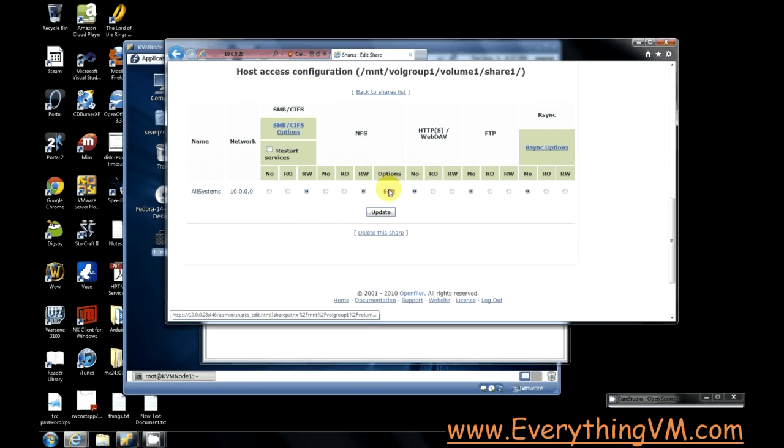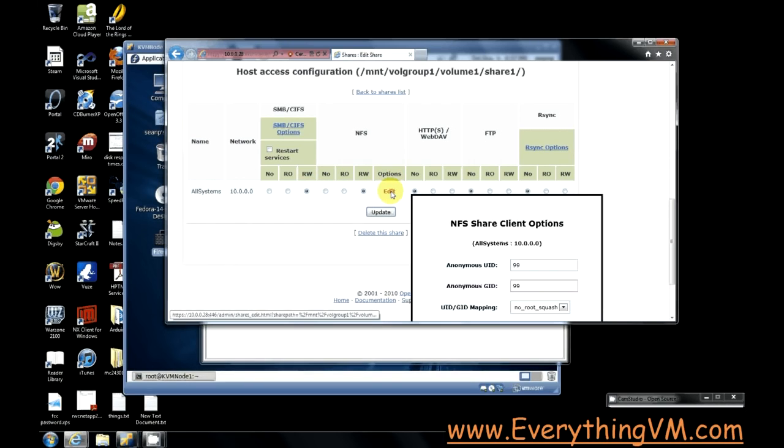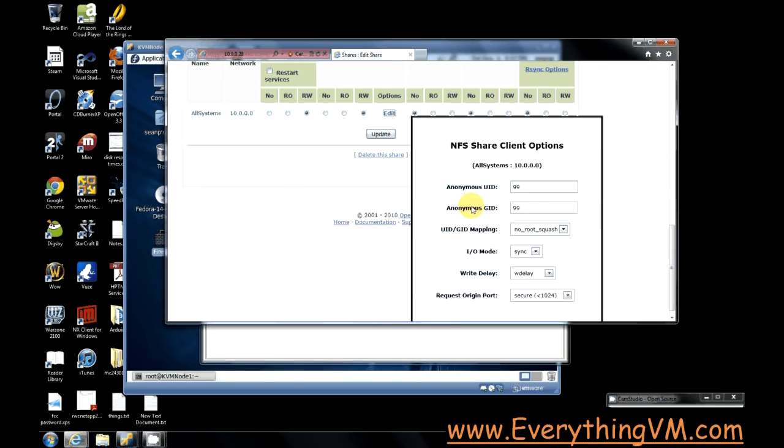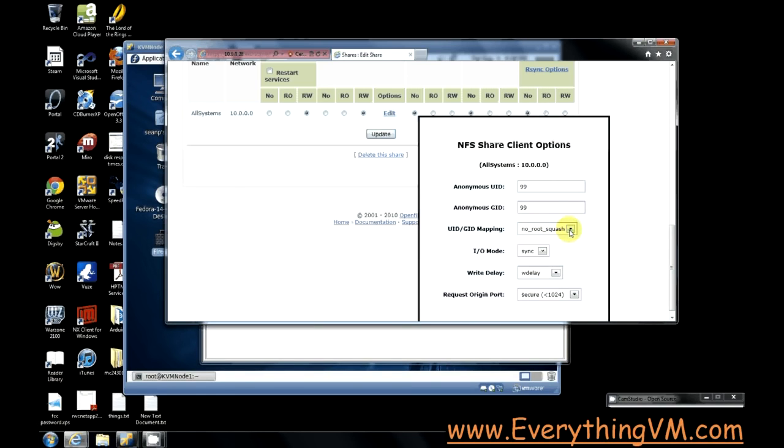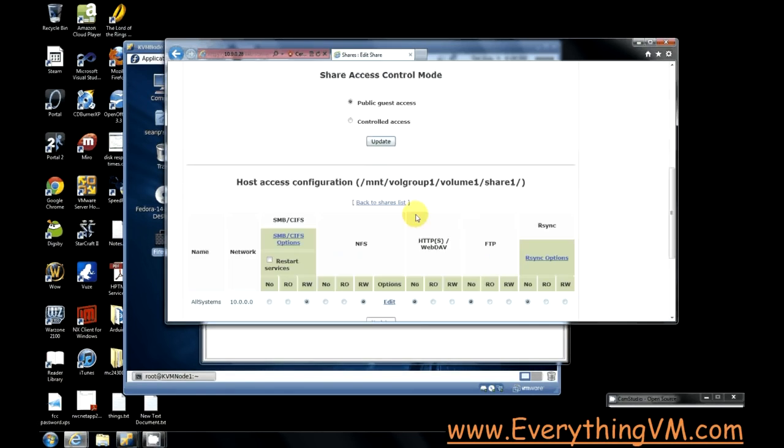Now the one thing that you've got to make sure you do that kind of caught me off guard was you have to click edit on options and make sure to set this UID GID mapping to no root squash. If it's set to root squash your setup won't work at all and you'll pull your hair out all night.